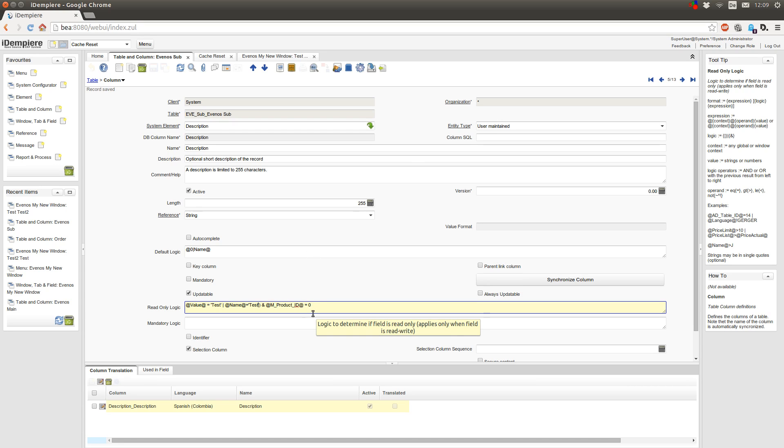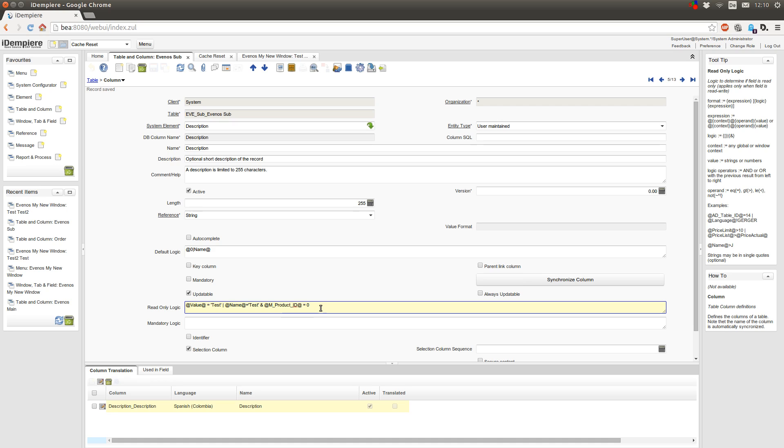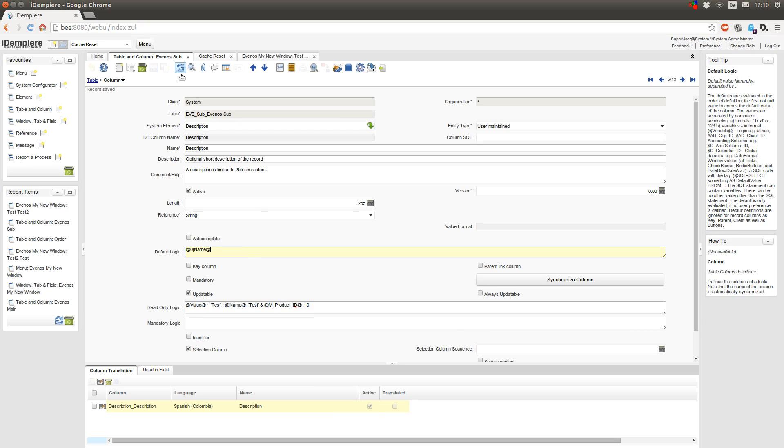But unfortunately I believe you cannot use brackets here. So don't make these read-only logics too complex, otherwise it could happen that something other happens than you would have expected. It's not like expressions in programming languages.